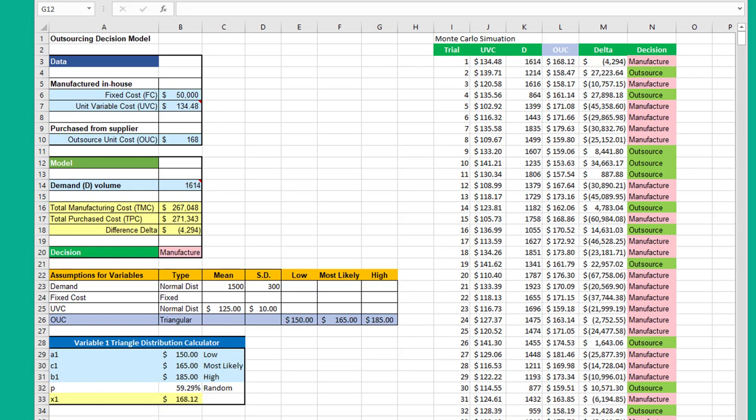Unfortunately, many business decisions you see, the only information available is in the form of a low estimate, a high estimate, and most likely. Sometimes it's called worst case, best case, most likely case. It's very common in business.